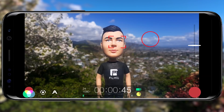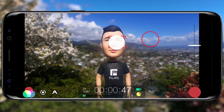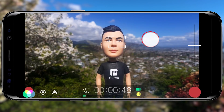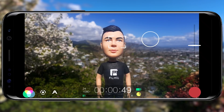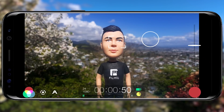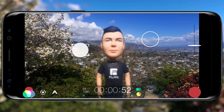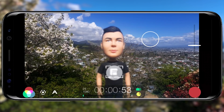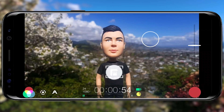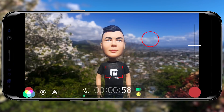Whilst recording you can unlock the focus and exposure reticles by tapping once on them. Re-adjust as needed, then tap again to lock. To end the recording, tap the record button.